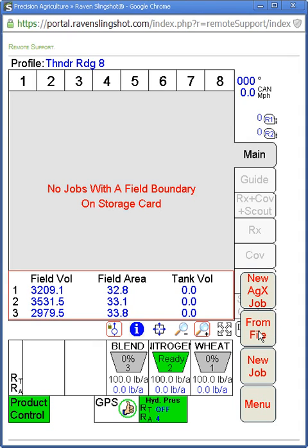You would do from the files if you stopped midway through a field at night and had to shut down the Viper. You would start from a file and you'd go through and pick the list. So we'll show you, we'll start a job here and we'll go through and show you how to pick it from a file.